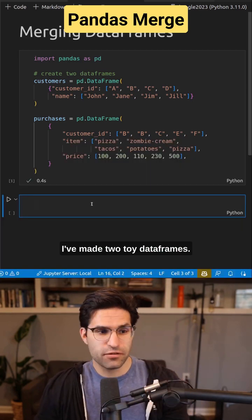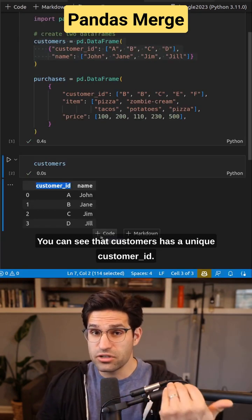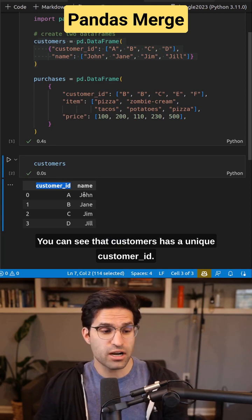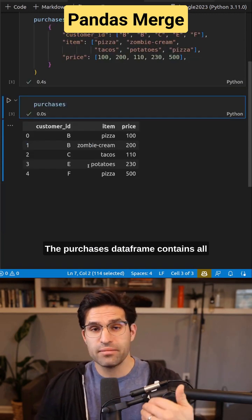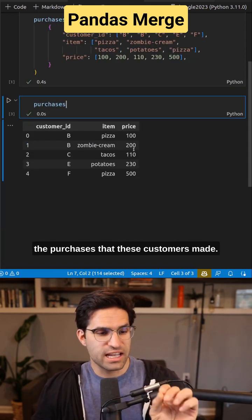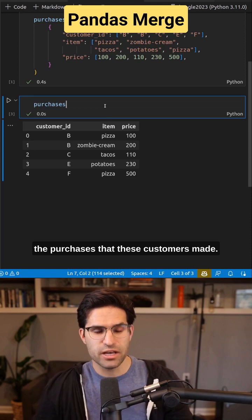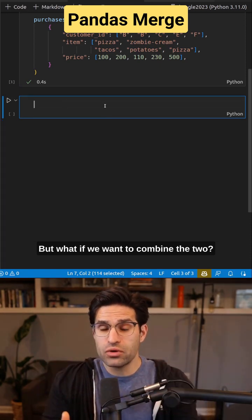I've made two toy data frames. You can see that customers has a unique customer ID. The purchases data frame contains all the purchases that these customers made. But what if we want to combine the two?